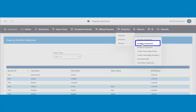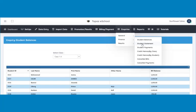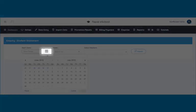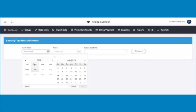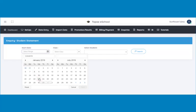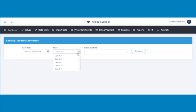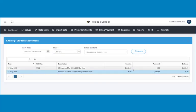Next is how to check for student statements. The student statement shows the financial report or position of a student. To check student statement, click on student statement under finance. A page opens. Select the range of the academic year or period by clicking on the calendar icon. In this tutorial, I selected January 23, 2019 to June 30, 2019 as my range. Then click on the apply button. Next, select the class in which the student is in, then select the student. Click on the search button to display the student statement.